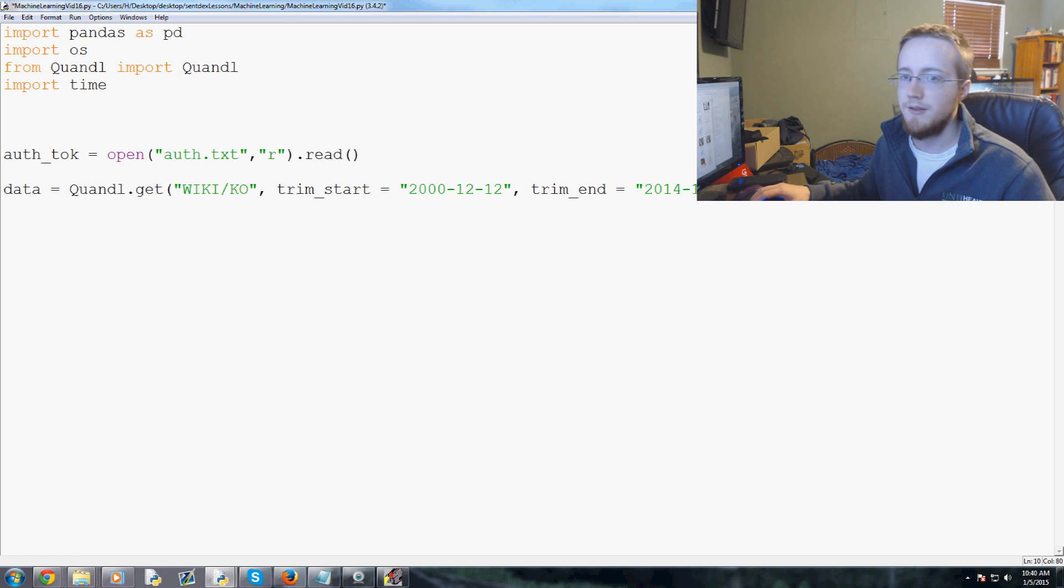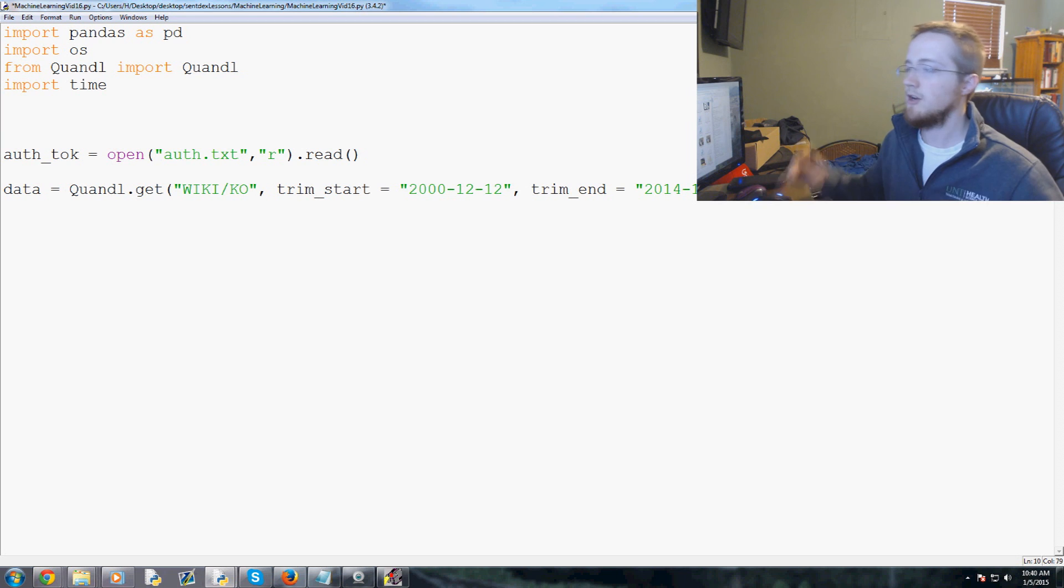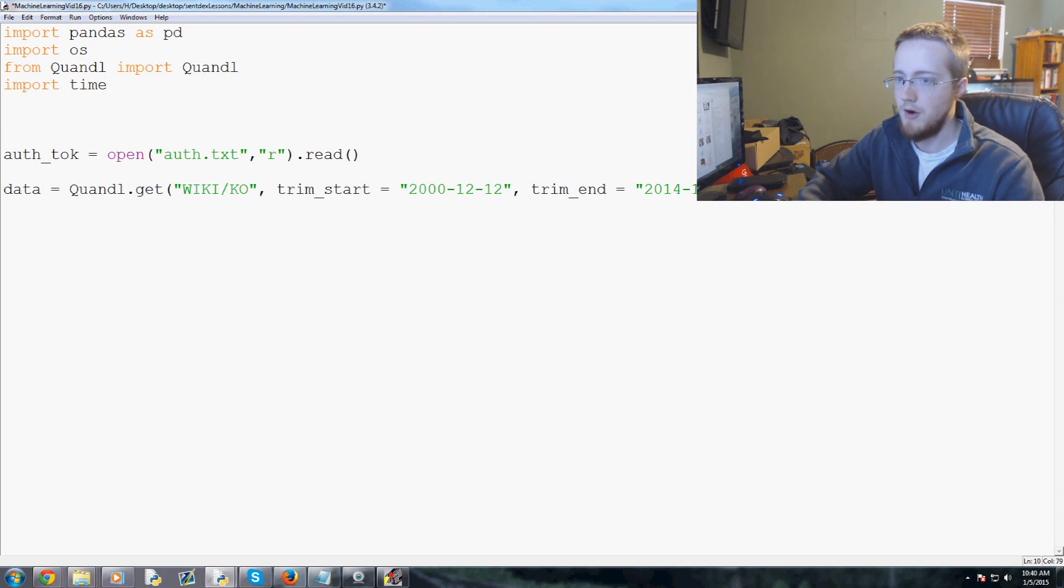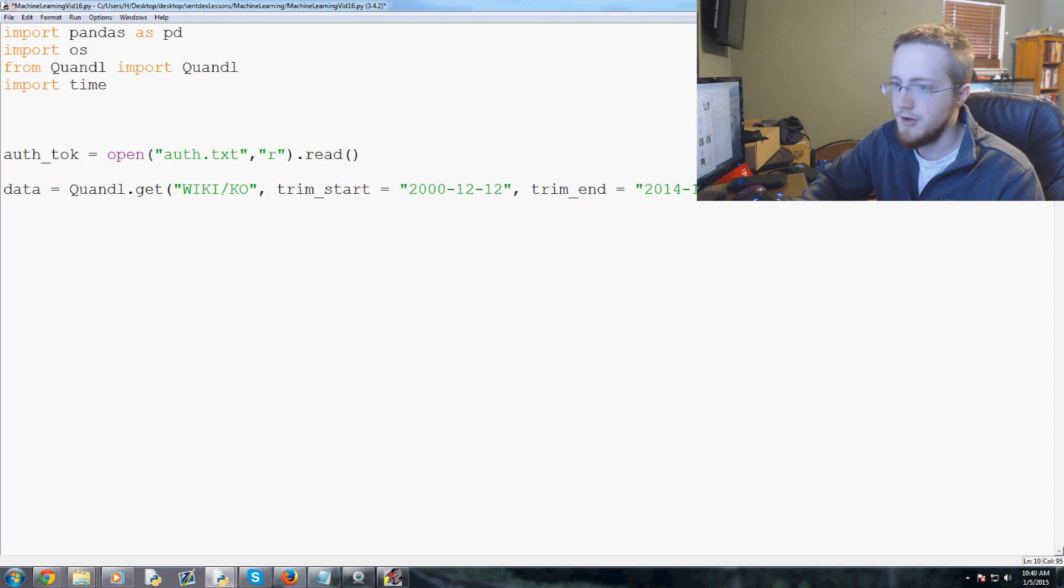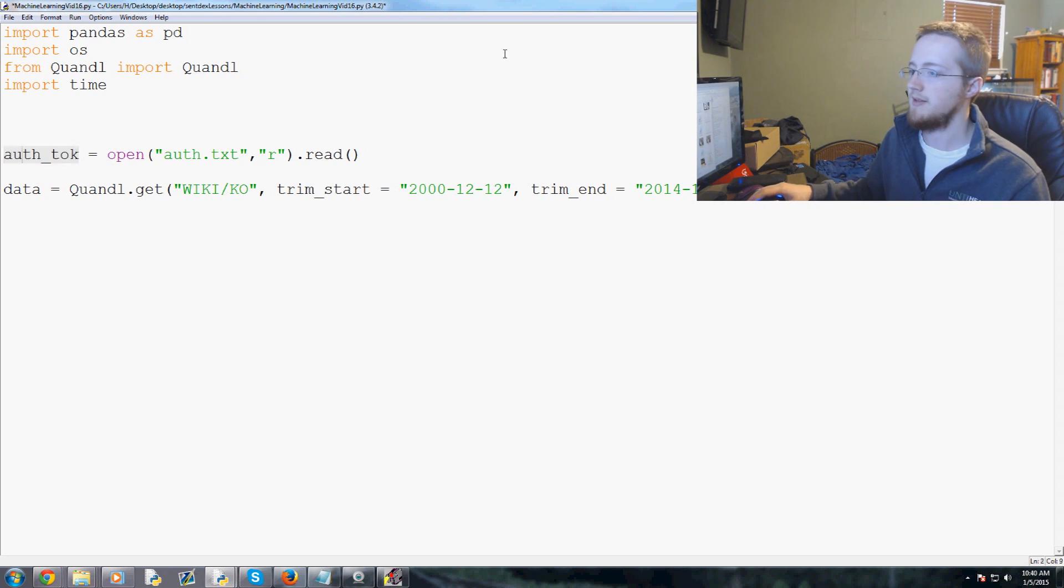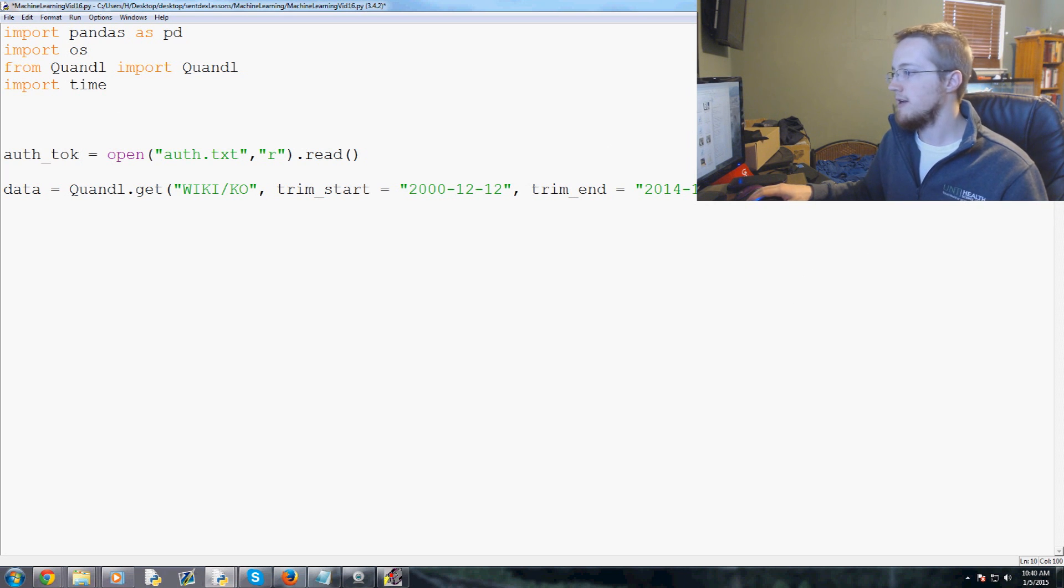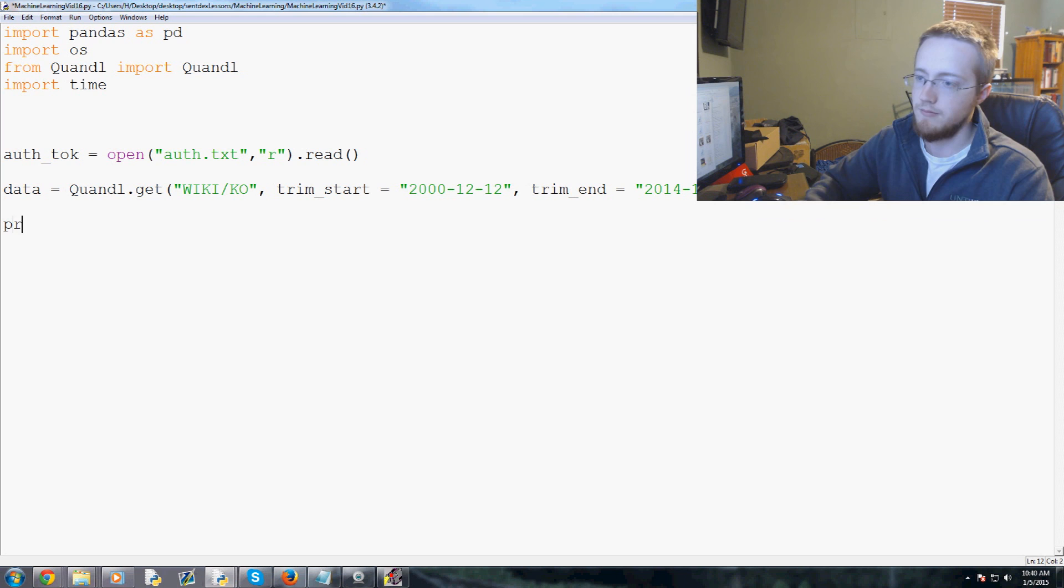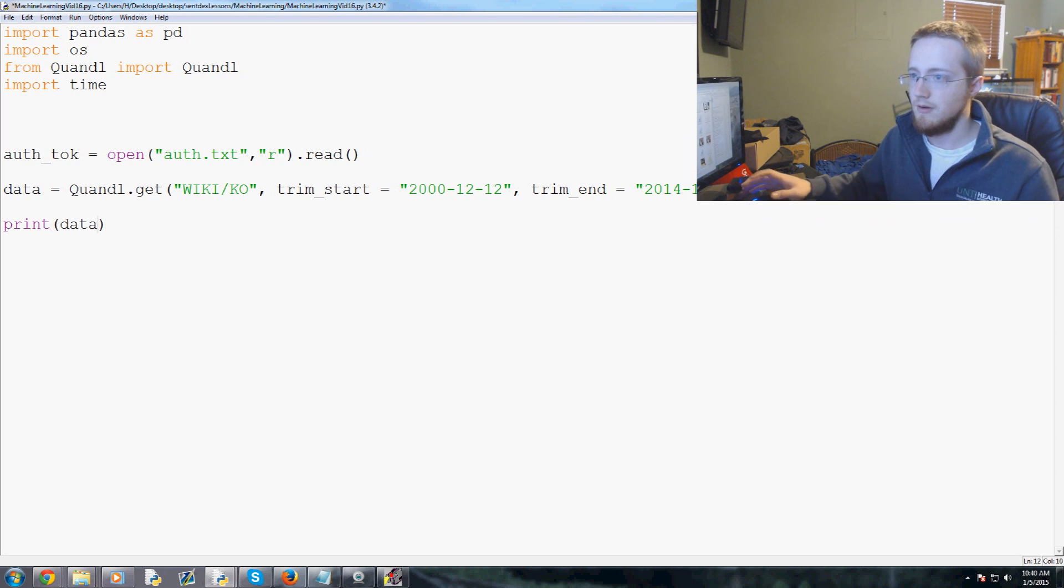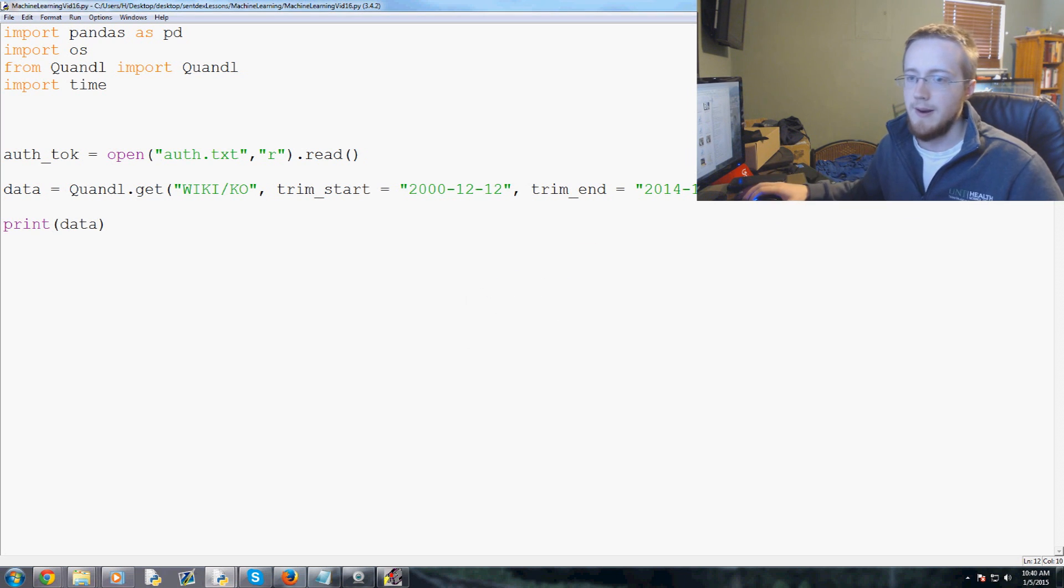Then the final thing that you need to do is you need to specify your auth token. If you don't, eventually it goes by IP address and you will be throttled. So we'll go auth token and mine equals auth token. Again, you could just put it in plain text there if you wanted. It's easier if you define it right at the top, but do what you want. So that would be our data. So now what we can do is we can just do something like this – print data. Okay. So we'll save and run that.